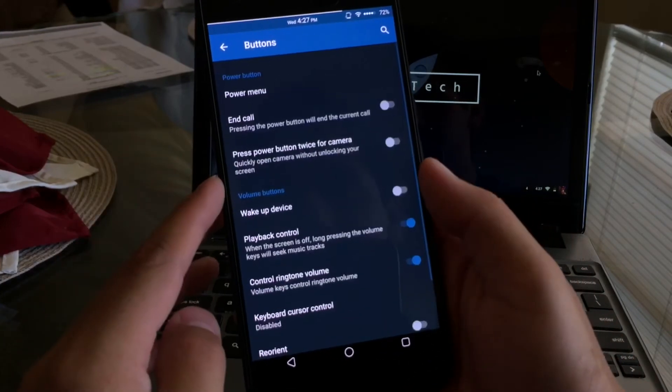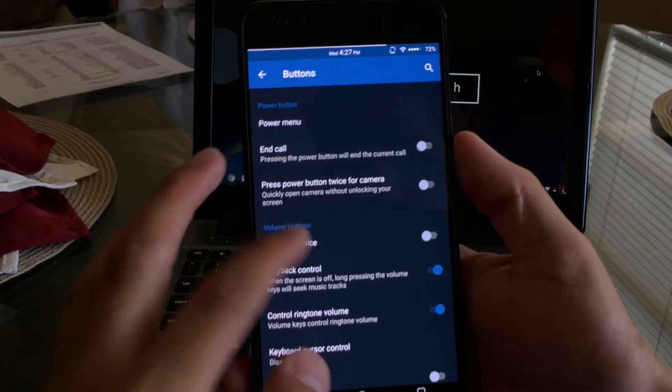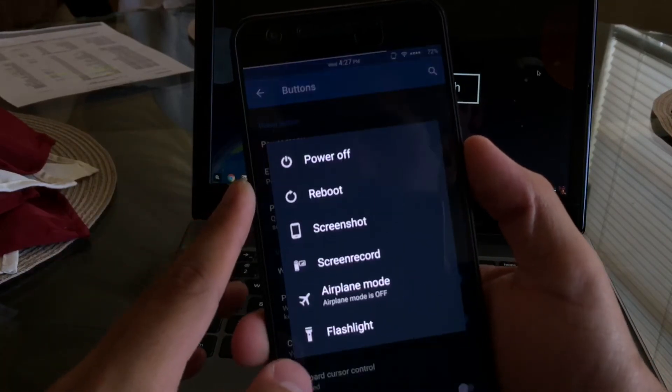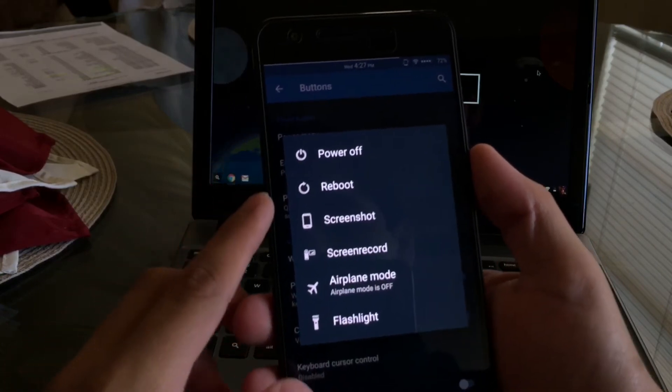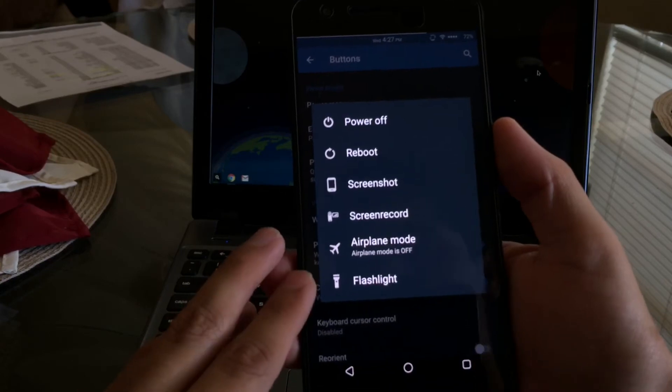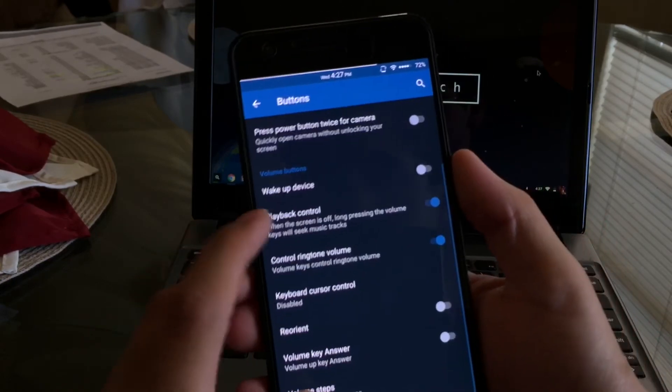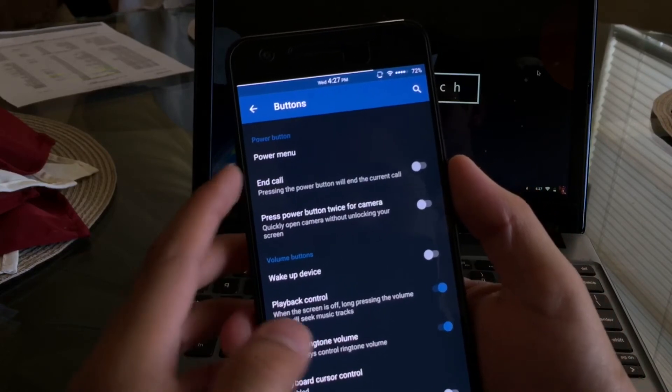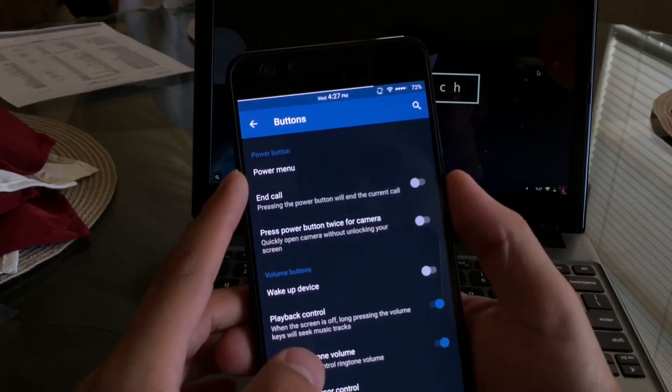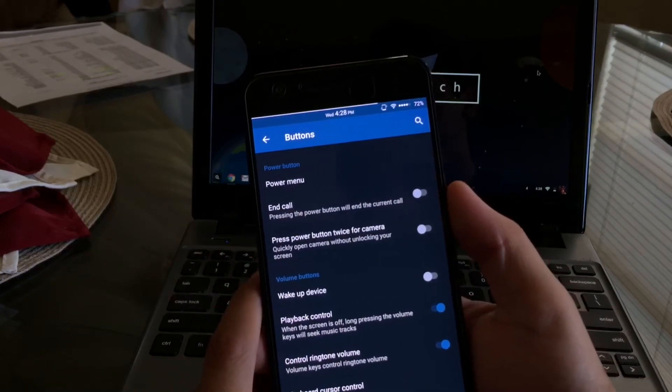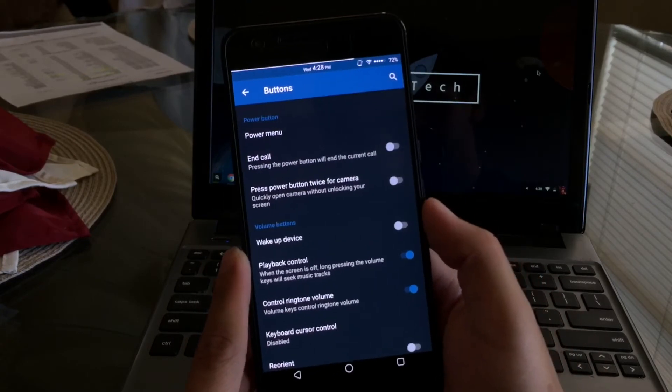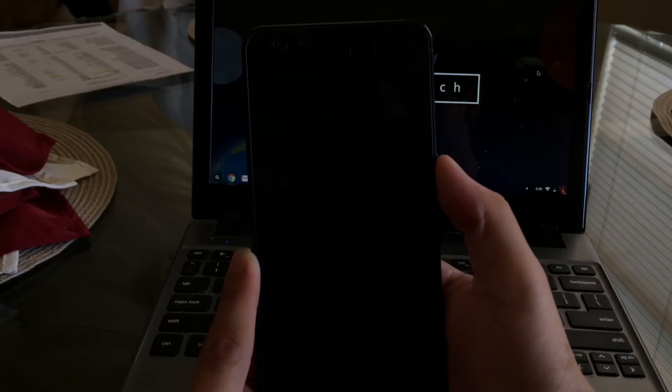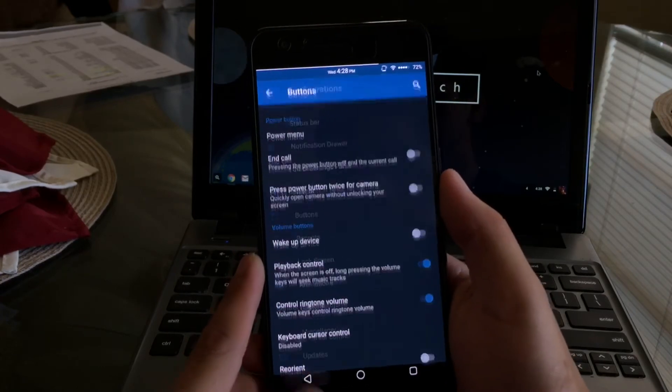The next category I want to talk about is the buttons category. Now if you see here, if I hold down the power button, I get these options: power off, reboot, screenshot, screen recorder, airplane, and also flashlight. With this custom ROM you're able to do that. You can also use the power button to end your call. So let's say your proximity sensor isn't working properly and your screen doesn't light up after taking the phone off from your head, you can go ahead and press the power button and it'll end the call.